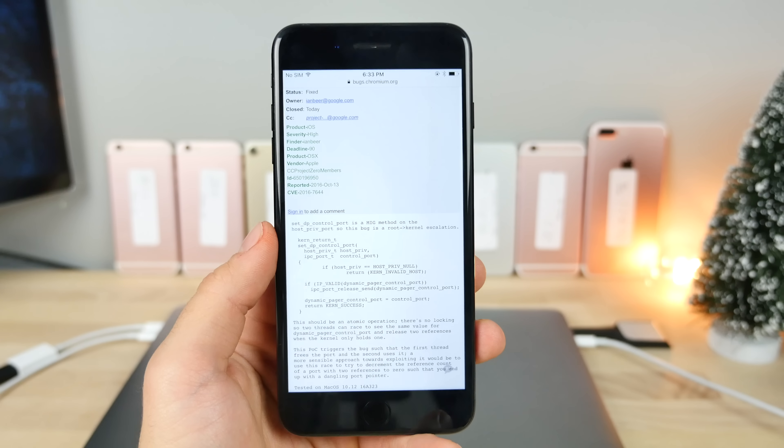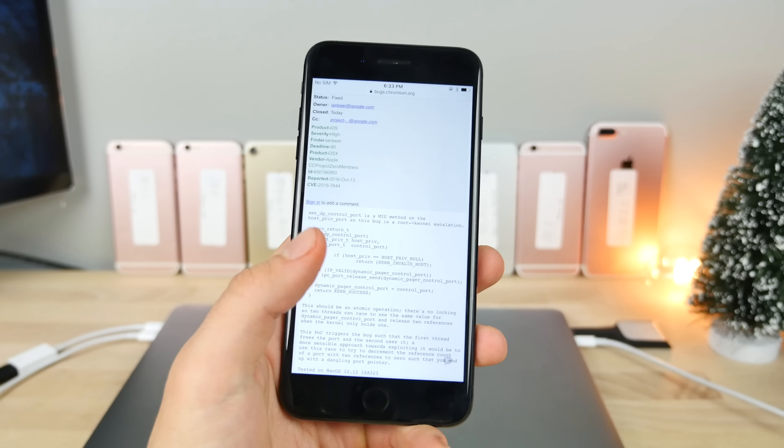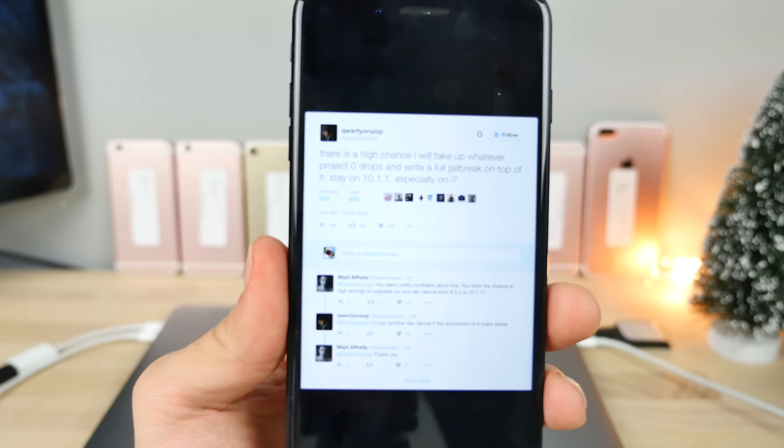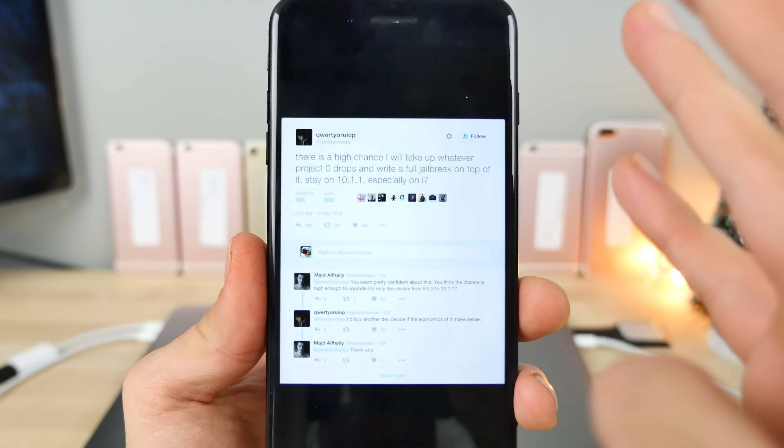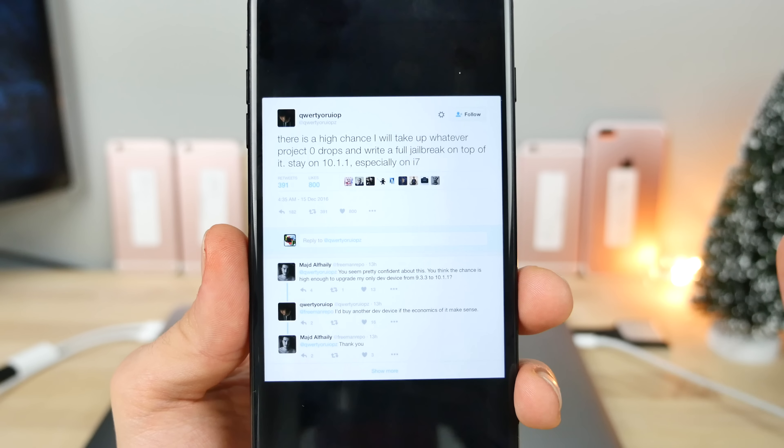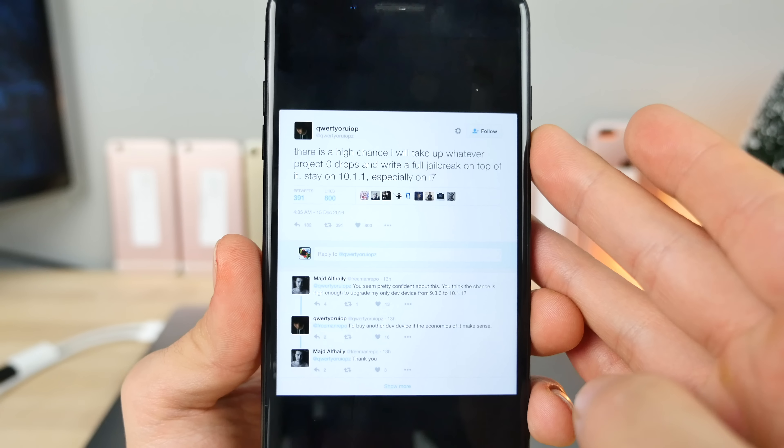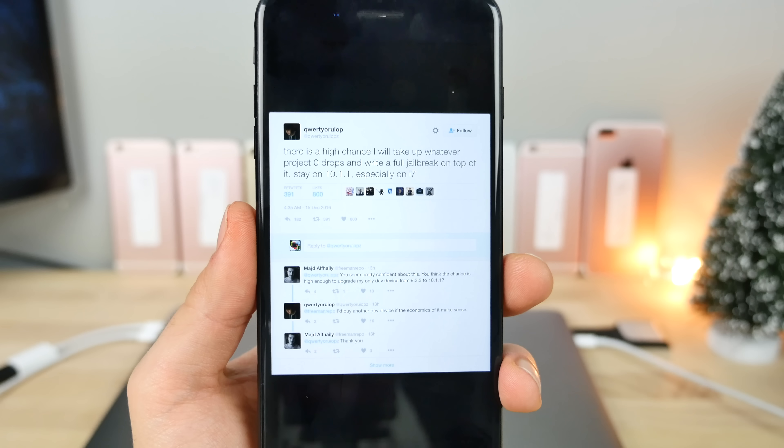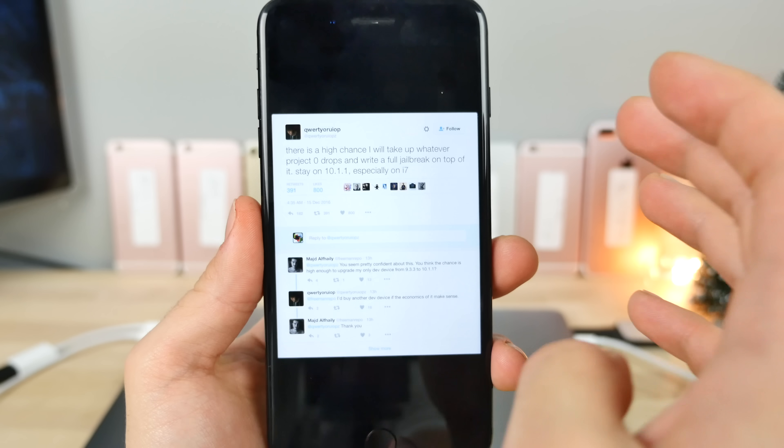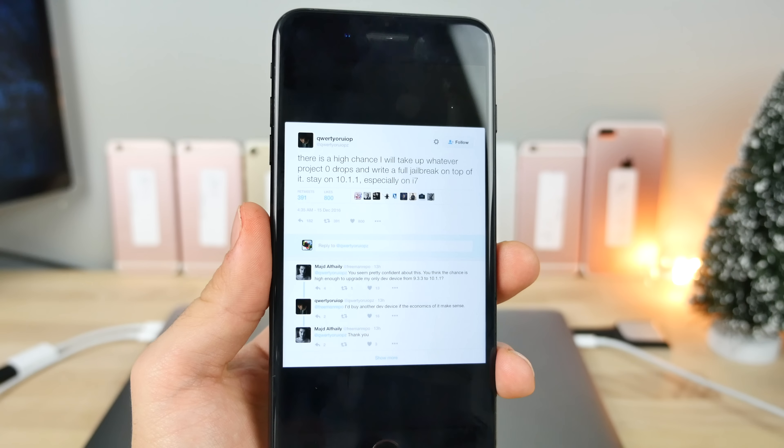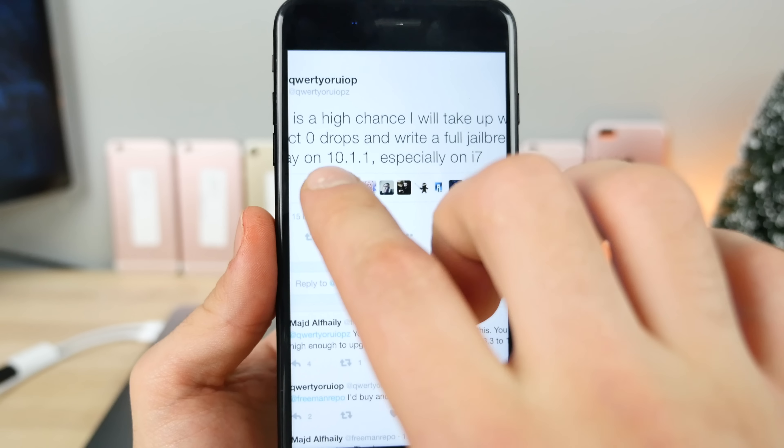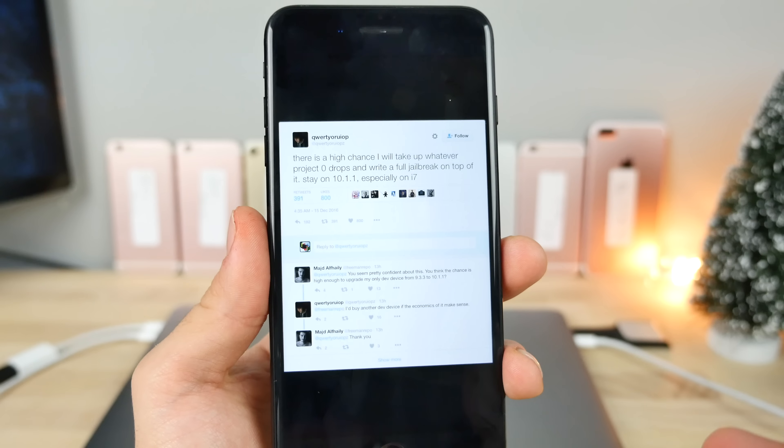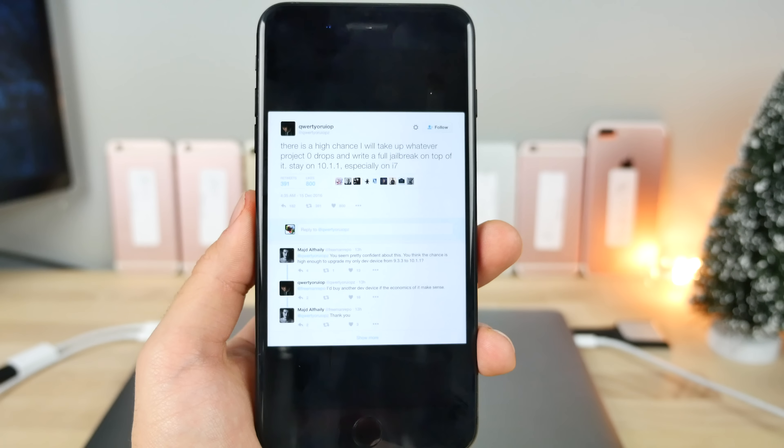That's all great, but who is up to the task? So far Luca Tedesco has basically went out and said that he will, by his words, take up whatever Project Zero drops and write a full jailbreak on top of it. Stay on iOS 10.1.1, especially on iPhone 7. He says he will write a jailbreak, not that he will release one, but at the same time he encourages us to stay on a certain firmware, so that is a little bit of hope there.